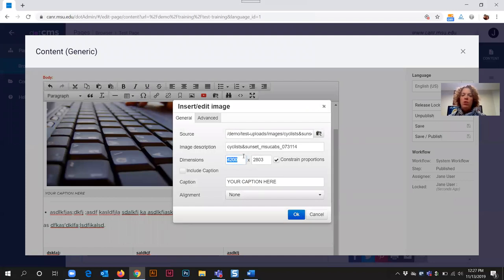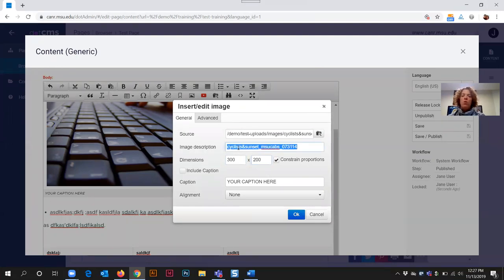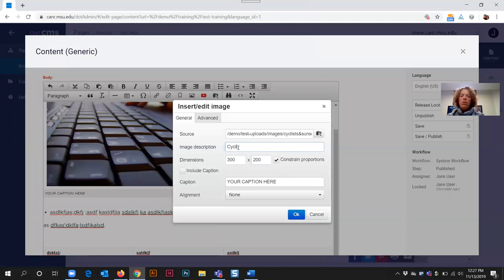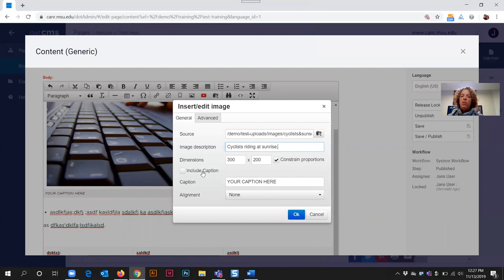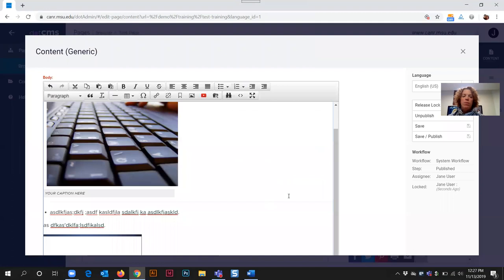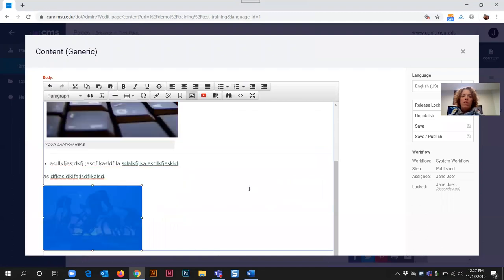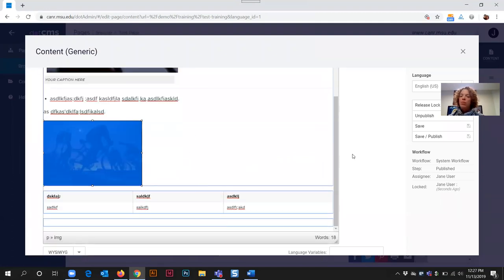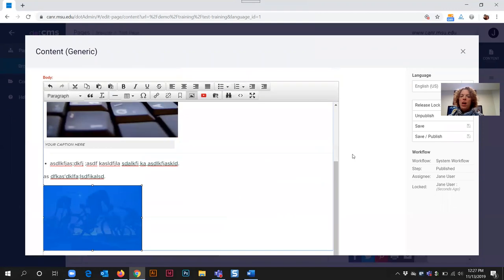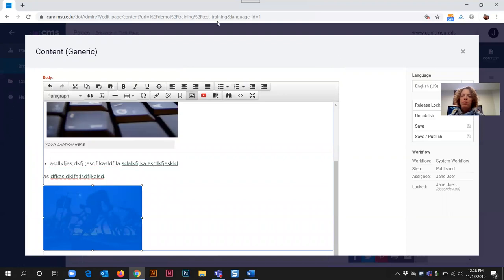You can select that image now that it's actually uploaded. You can select for the resizing of the image that you might need to have it appear on the page. You need to insert an image description for those who are using a screen reader, so this would be cyclists riding at sunrise. If you want to include a caption, you can select that option and then type your caption into the space and click the OK button. Then your image is appearing on the screen here. That's how you go through the process to upload a file or upload an image in .CMS.